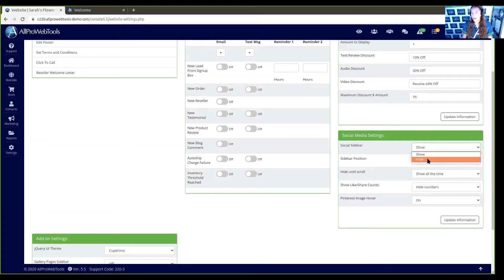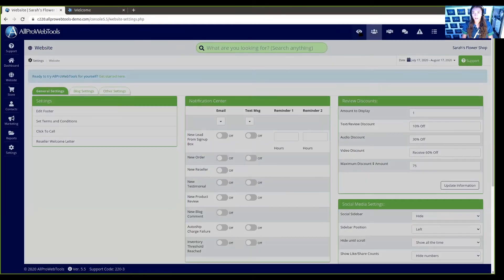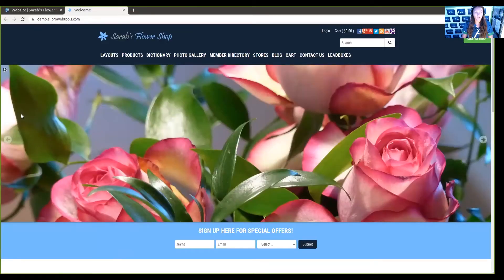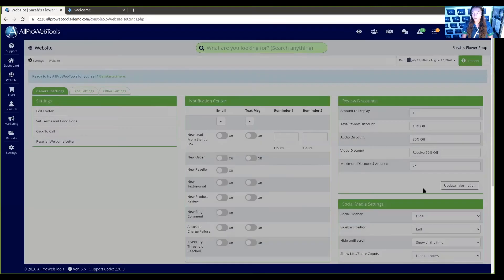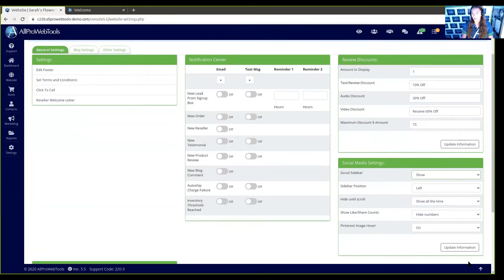If we choose hide and click update information, we can go back to our website and see that the sidebar social media is gone. But if we want it back, we can simply say show and update the information, and it will be back.